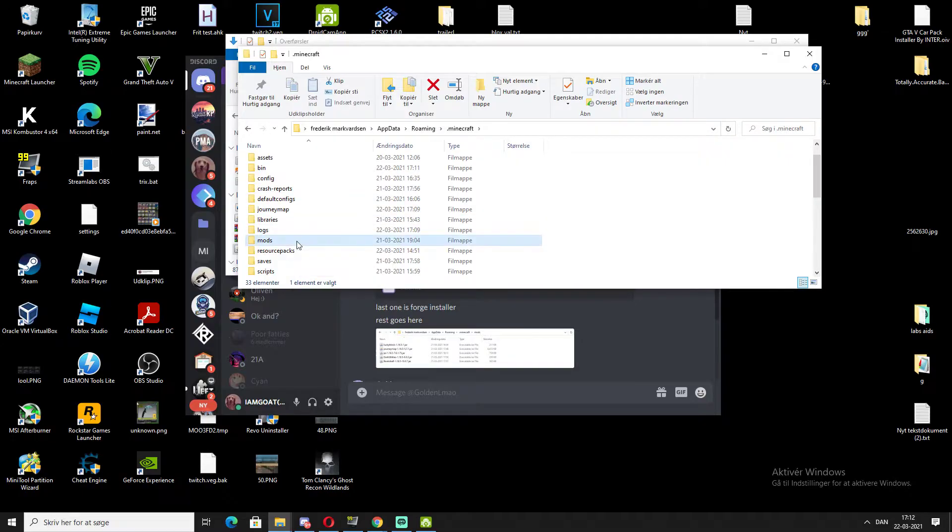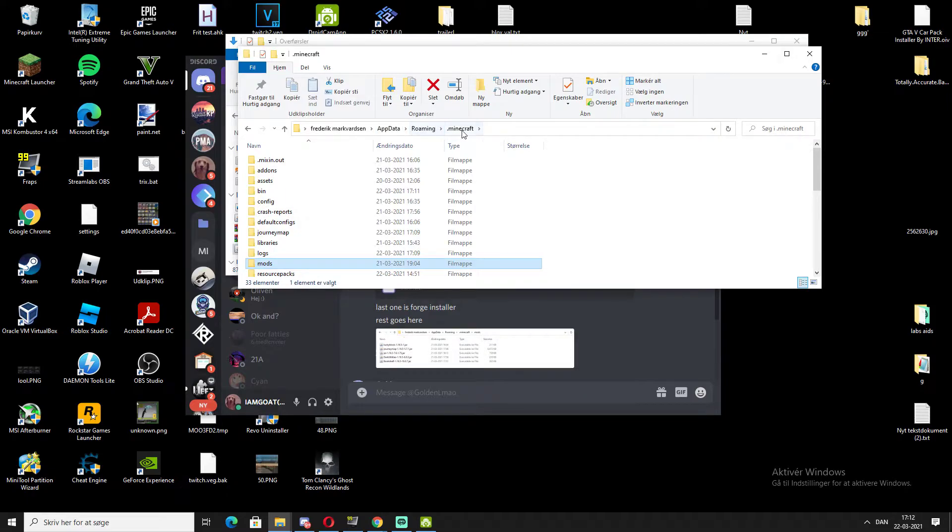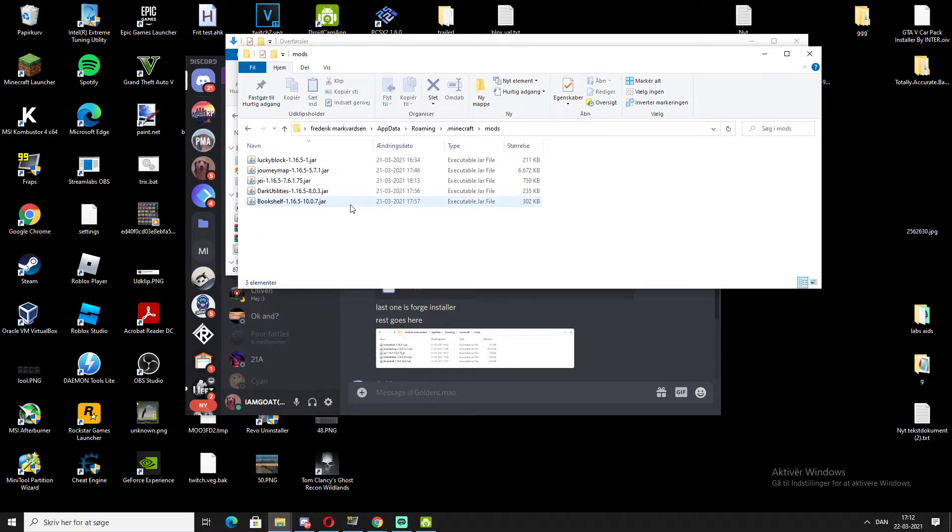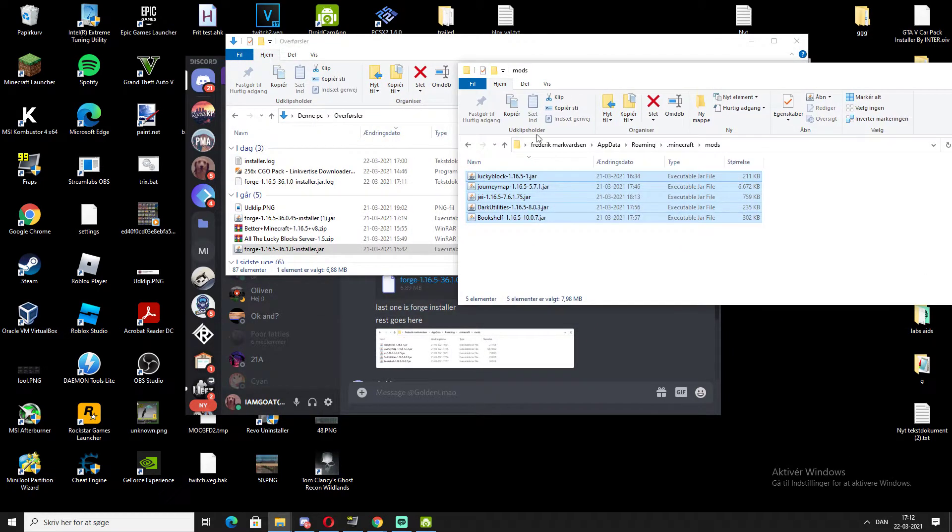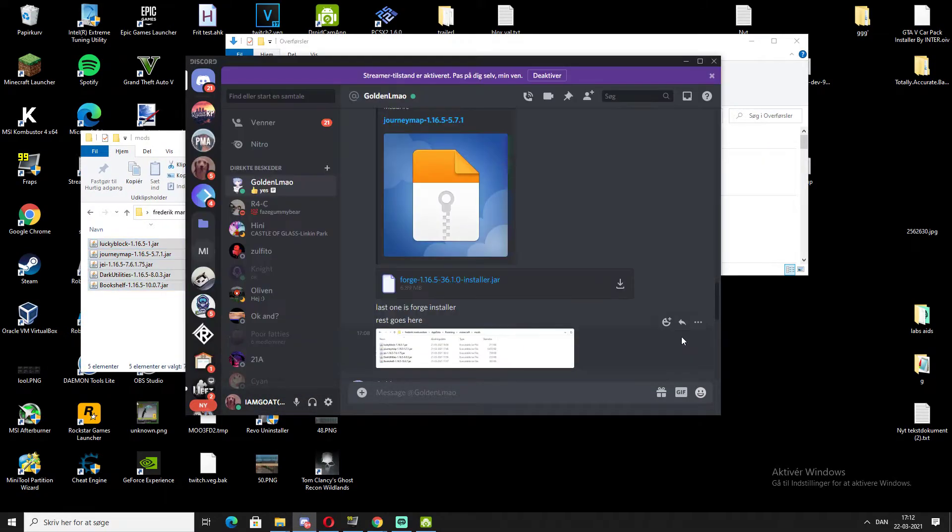Minecraft and mods. You can see the directory right here: app data, roaming, Minecraft, and mods. In here, paste all the mods that you need to add to your game.